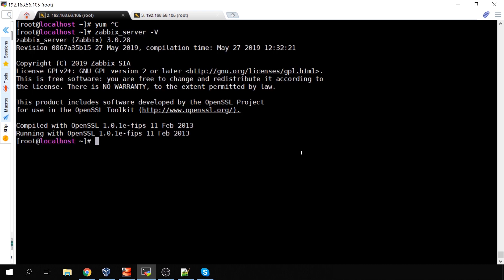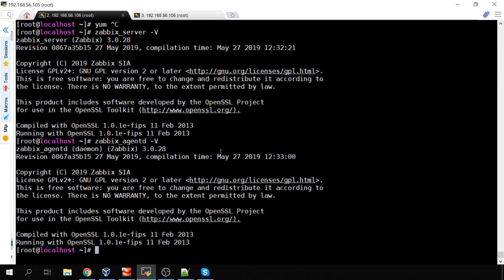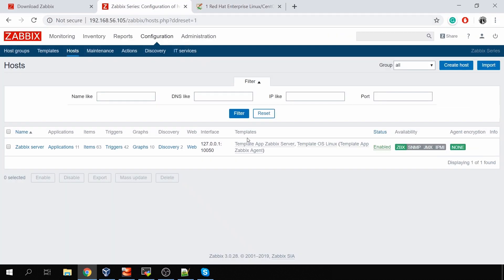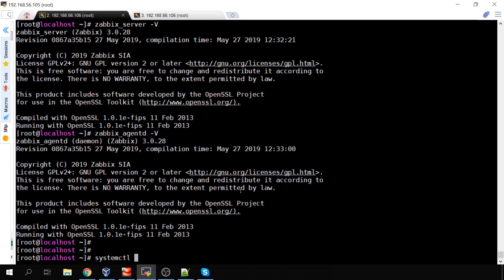Let me show that I indeed have Zabbix 3.0 installed: running 'zabbix_server -V' shows 3.0.28, 'zabbix_agentd -V' shows 3.0.28, and the frontend is also 3.0.28. We need to stop the services: systemctl stop zabbix-server, zabbix-agentd, and Apache. Please do not stop the database — when running a major upgrade, the Zabbix server binary will perform an upgrade inside the database on startup, so if you stop the database the upgrade will definitely fail.